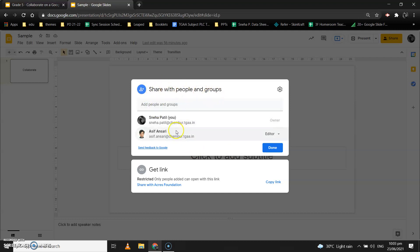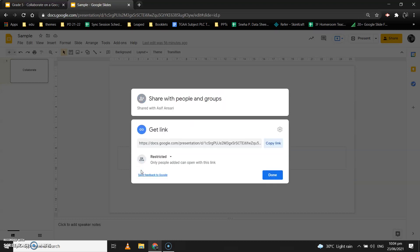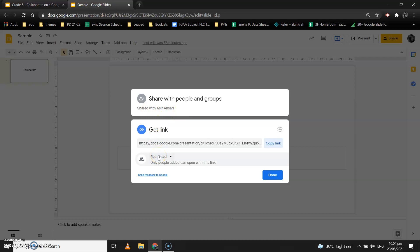In the 'Share with people and groups' dialogue box, at the bottom you see one more option: 'Get link.' When you click on this Get Link icon, it gives you a link to share. Below that it says 'Restricted,' which means only people you have added can open the Google Slide with this link.